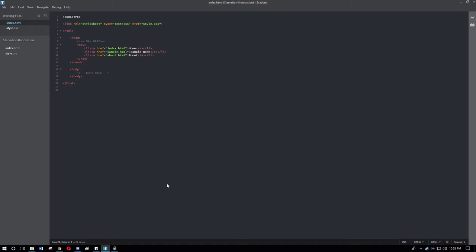Welcome to Starvation for Innovation YouTube channel. Today is going to be our first video ever on YouTube and I really just want to explain what the channel is and the company itself, where it's at, where I want it to be.